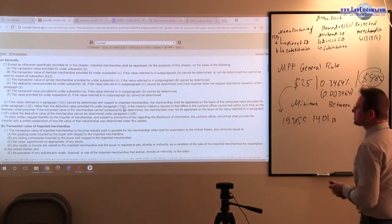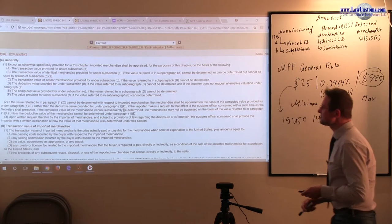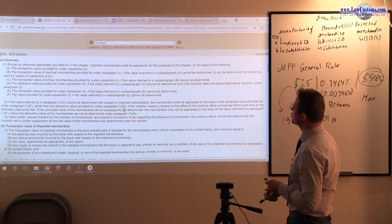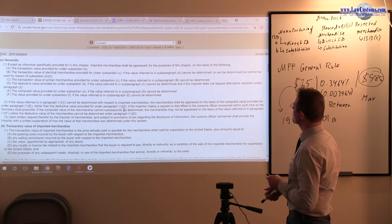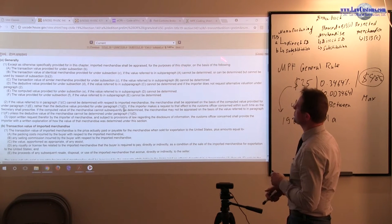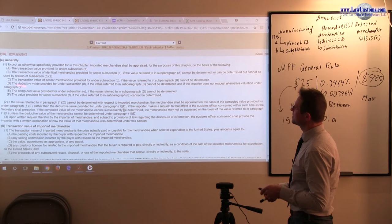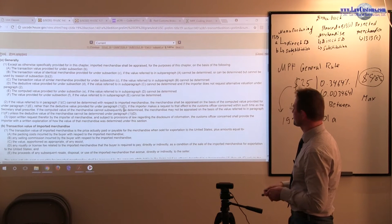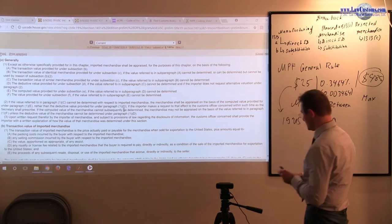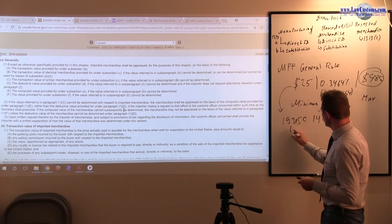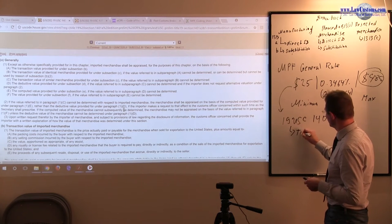Except as otherwise specifically provided, imported merchandise shall be appraised for the purpose of charter on the basis of transaction value. So the assessment goes on a transaction value.